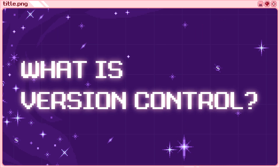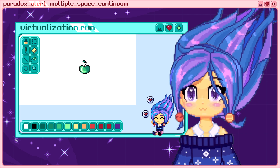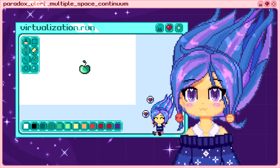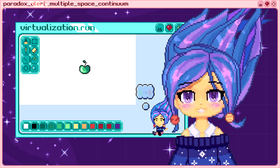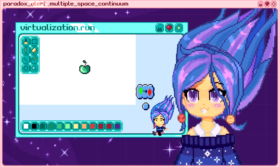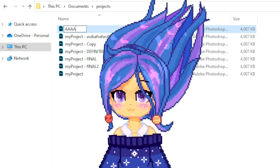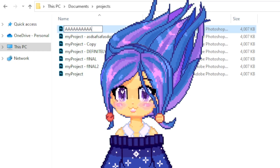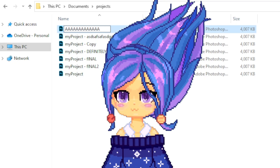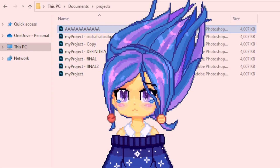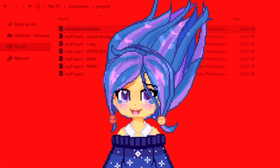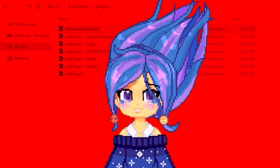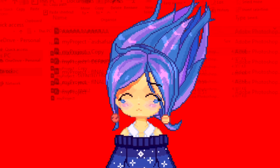What is version control? So you're satisfied with your project and you want to try a new idea but are too afraid to lose your progress. So you make another file and before you realize it, you have tons of versions of the same project at different stages and it's an absolute mess.